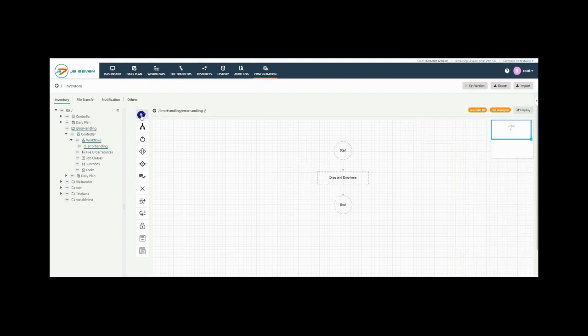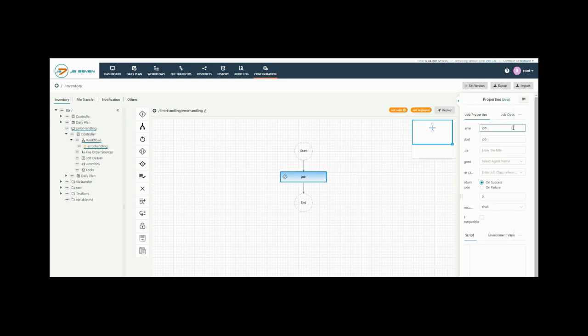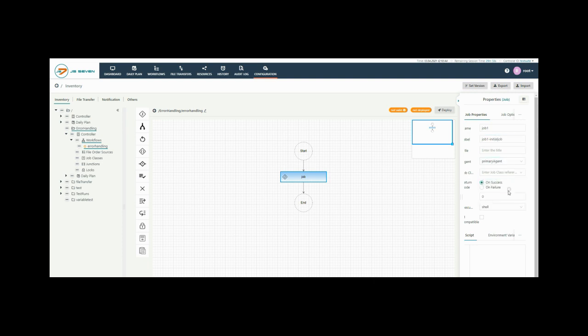Drag and drop the job from the left menu. The right menu will open for the selected job. From the job property window, add the label to your job. To execute the job, select the agent from the drop down.